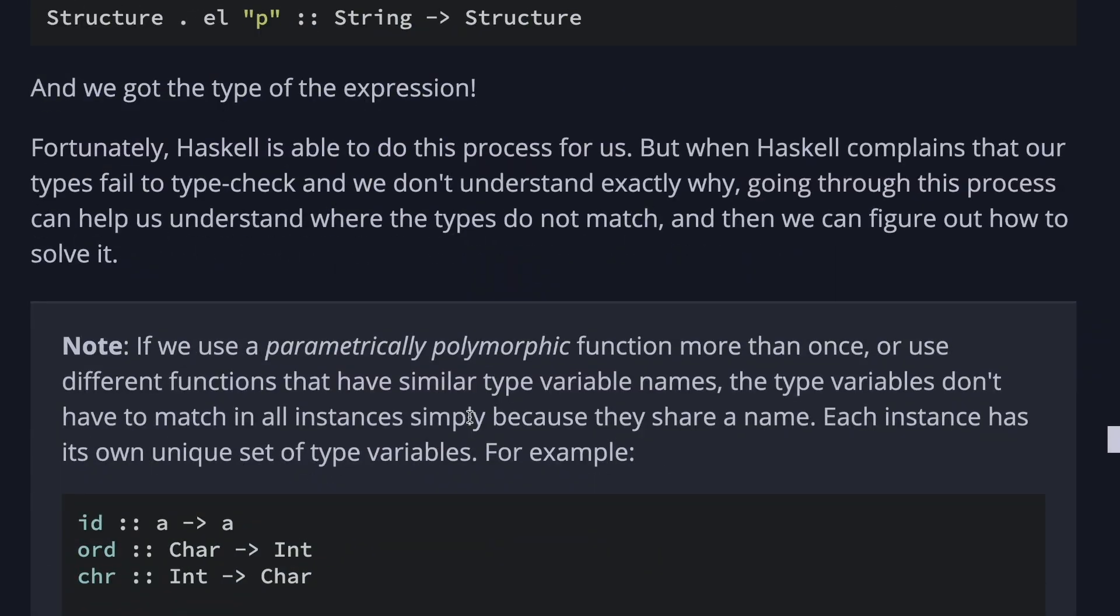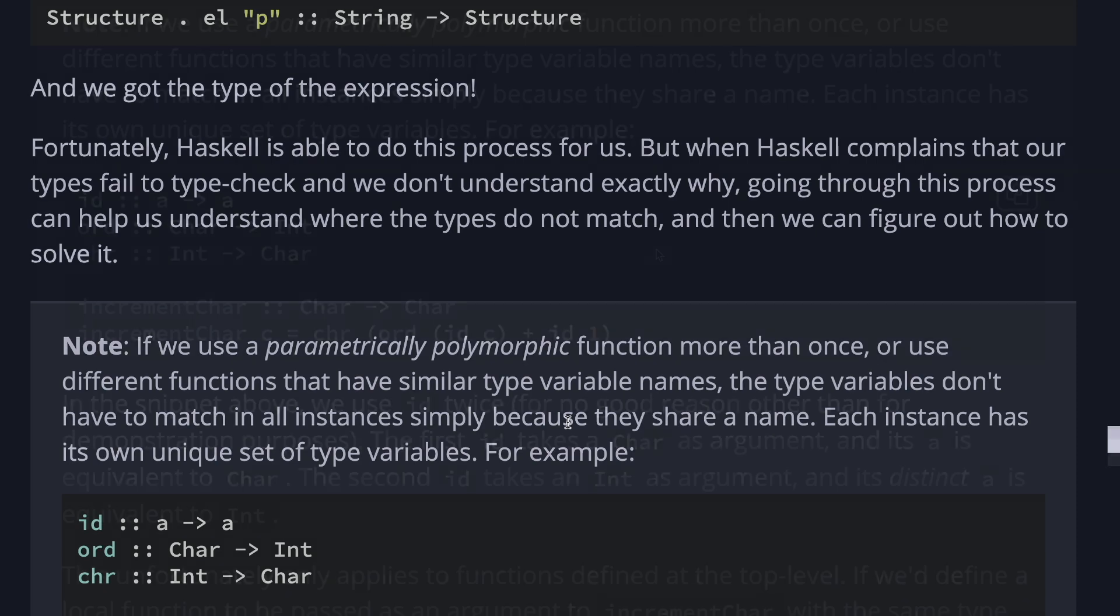And that was quite a journey. And fortunately, Haskell is able to do this process for us. But when Haskell complains that our types failed to type check and we don't understand exactly why, going through this process can help us understand where the types do not match and then we can figure out how to solve it.